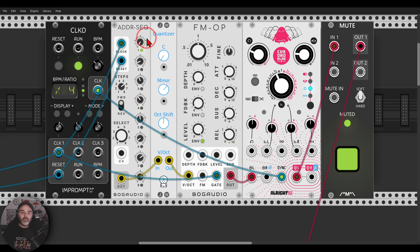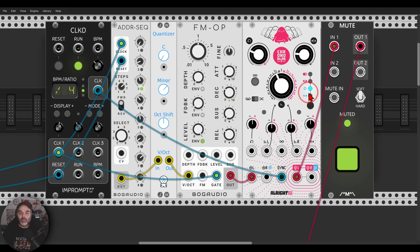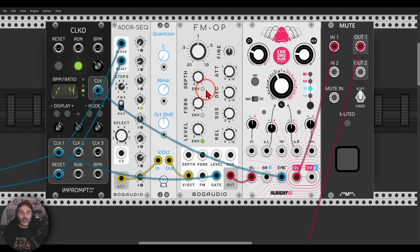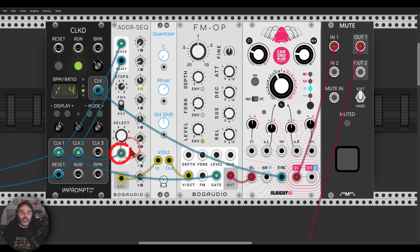I have here a five-step sequence. This is sequencing the FM operator through some delay. Now when I send, for example, a divided clock — every clock divided by four — this will go to the CV input.